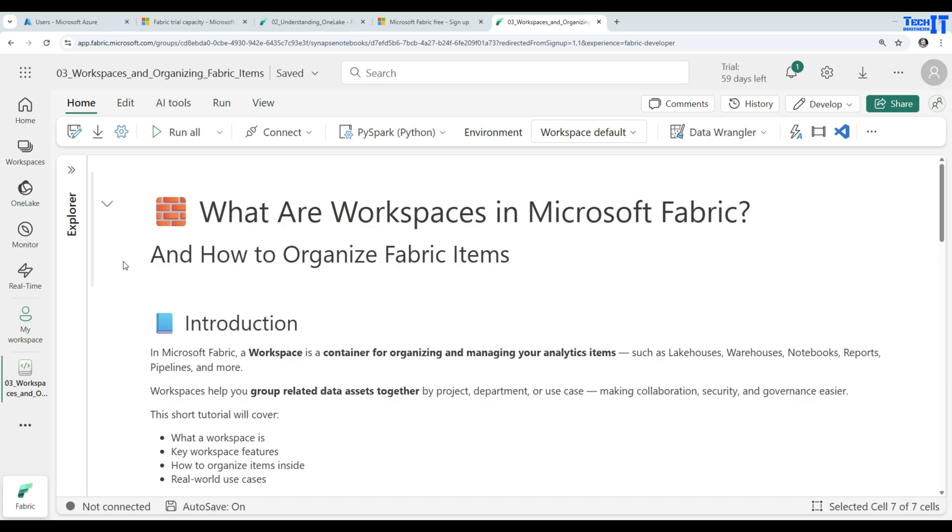Welcome Tech Brothers, Dhamayu. In this video, we are going to take a look at what are workspaces in Microsoft Fabric and how to organize fabric items.